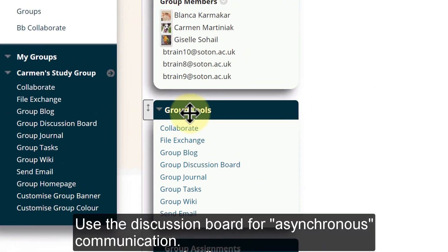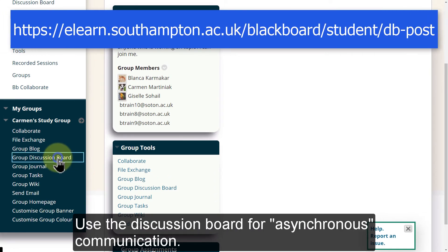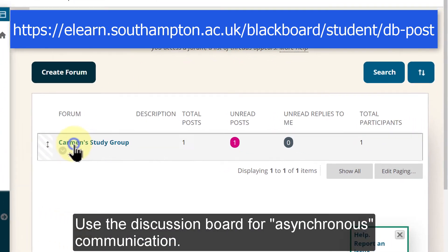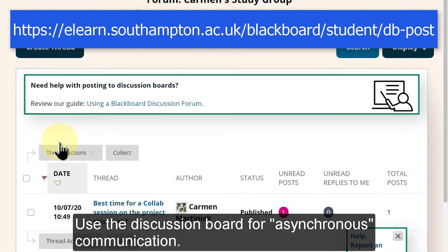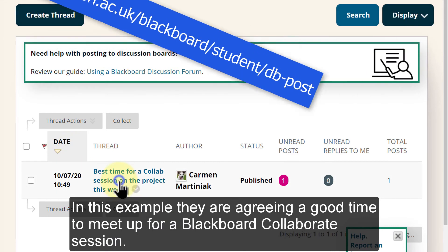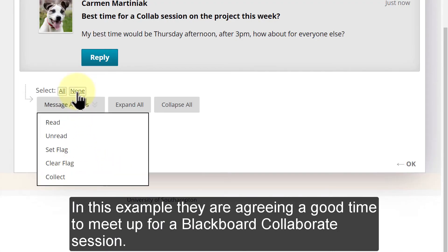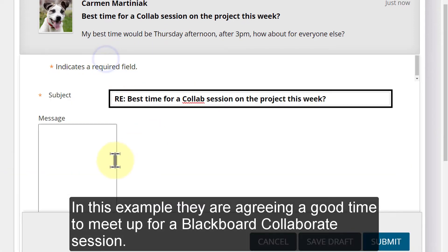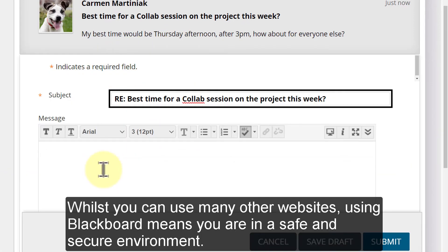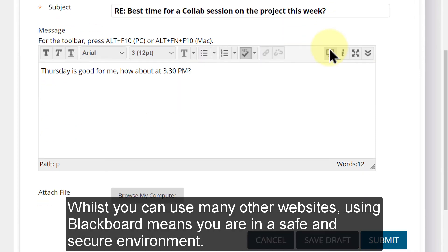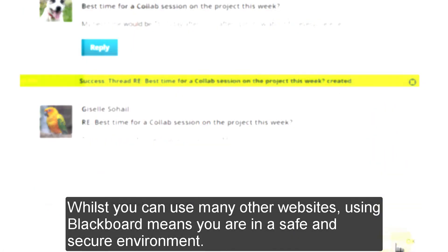Use the Discussion Board for asynchronous communication. In this example, they are agreeing a good time to meet up for a Blackboard Collaborate session. Whilst you can use many other websites, using Blackboard means you are in a safe and secure environment.